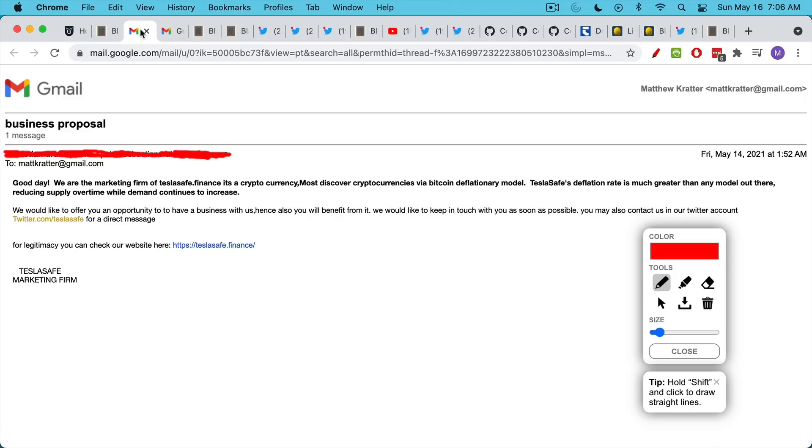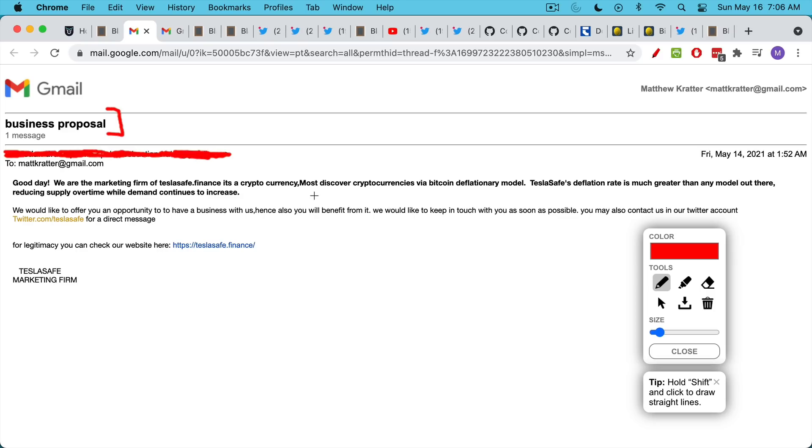I want to start by sharing a couple emails. I get many of these every day. And they always read like this: Business proposal. Good day. We are the marketing firm of TeslaSafe.Finance, it's a cryptocurrency. Most of these proposals people can't spell, they can't use punctuation. And they have a reason why their coin is better than everyone else's coin and certainly why it's better than Bitcoin.